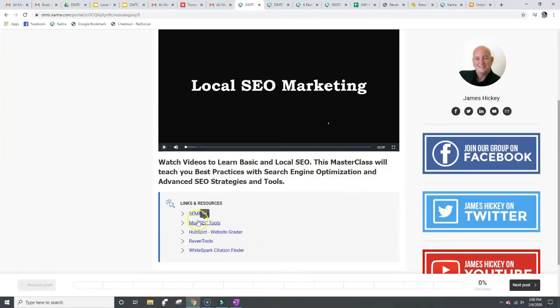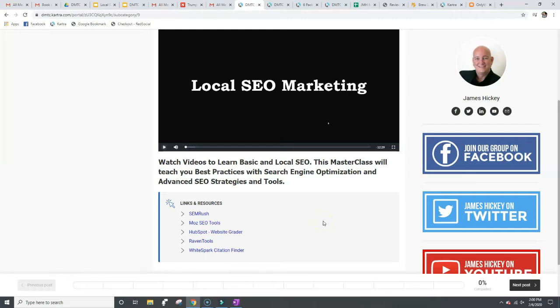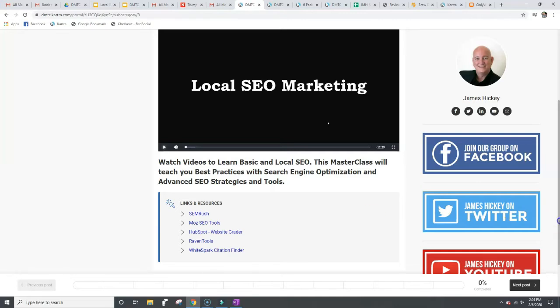And then what I do is after each section, as I'm talking through the video, I'm giving you resources. So down below it is resource links. So if I'm talking about it during these videos and I'm going to say, oh, you need to check out SEMrush or use HubSpot website grader, I've got these links right in here.